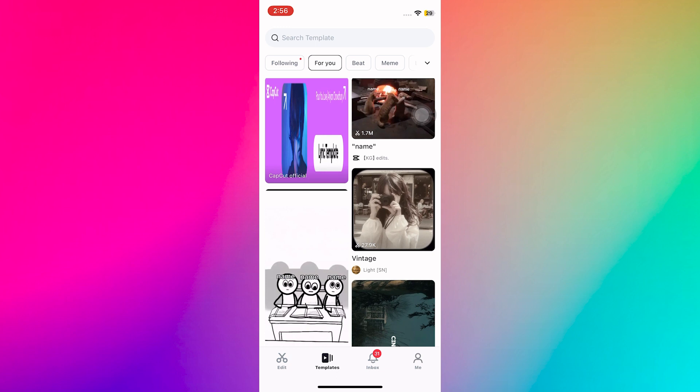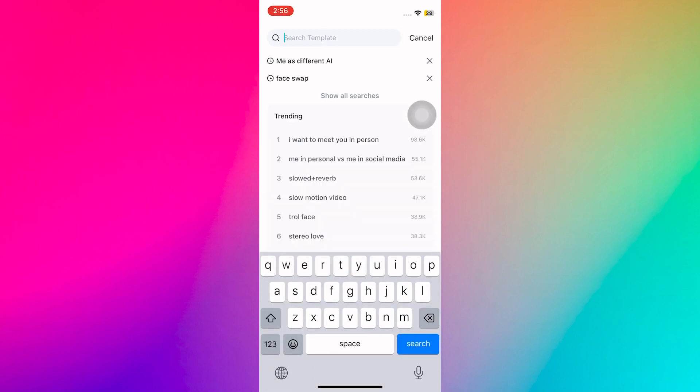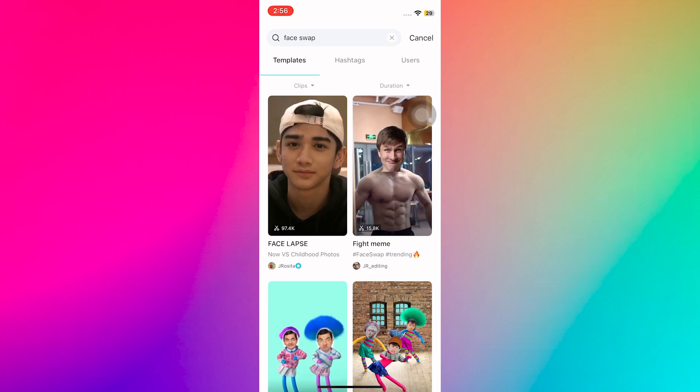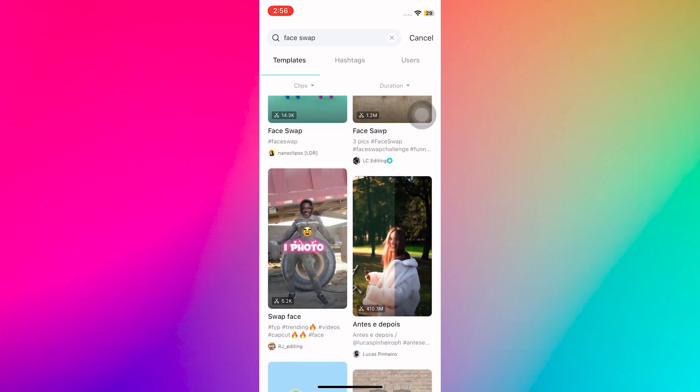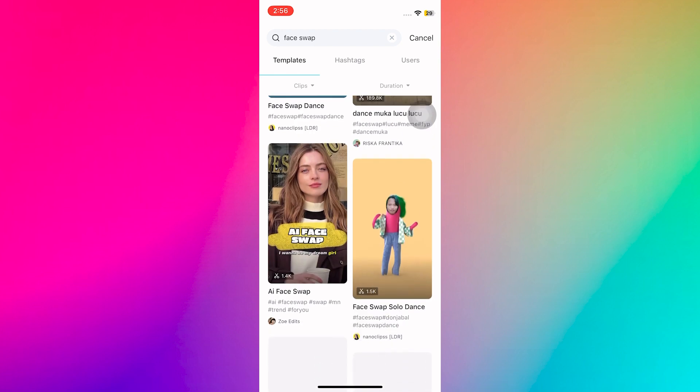To find face swap templates, tap on search templates and type face swap. You will see a bunch of options. Some may not work well, so try popular ones.